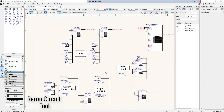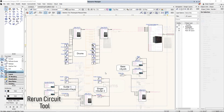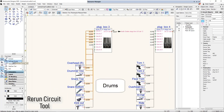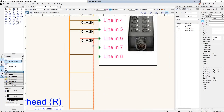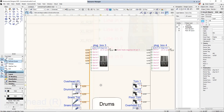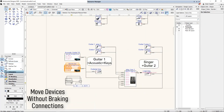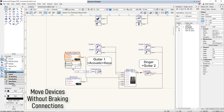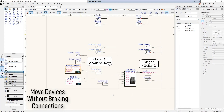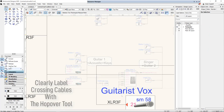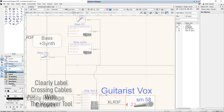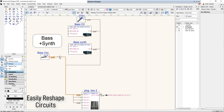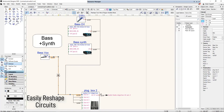To successfully deliver a project, your schematic drawings have to be well laid out and clearly communicate how devices in the system will connect with each other. ConnectCAD has a number of features that make organizing your schematics fast and easy. Cables can be quickly rearranged, you can move devices without breaking cable connections, crossing cables can be clearly labelled, and cable paths, colours, line weights and styles can be edited as needed.